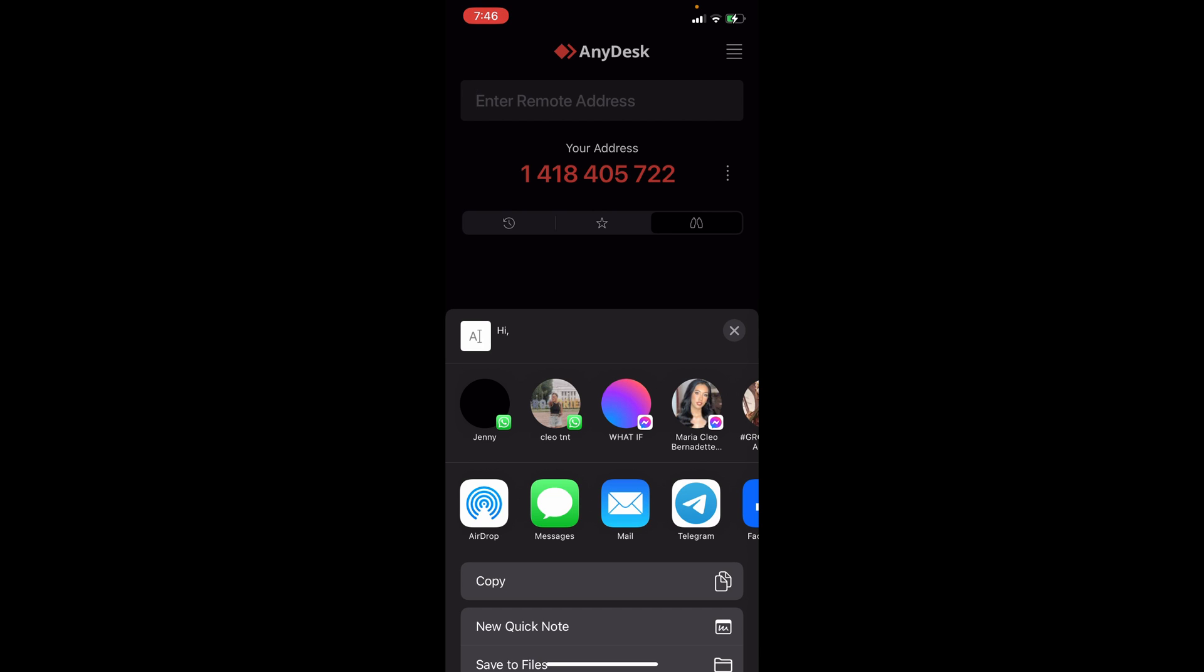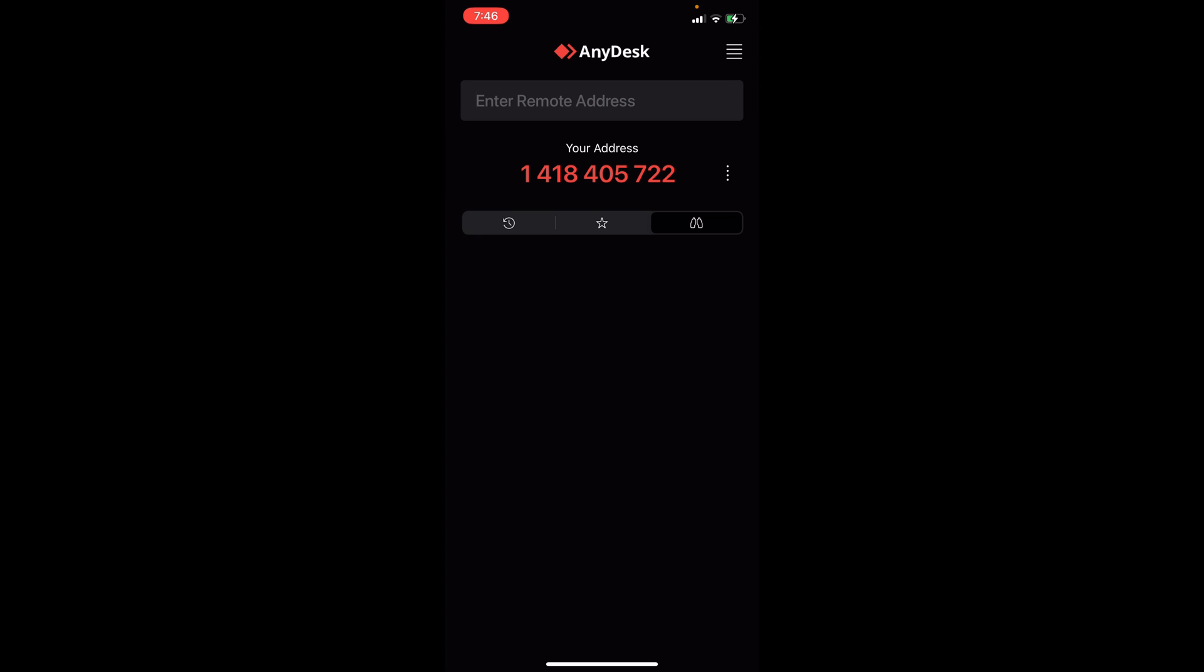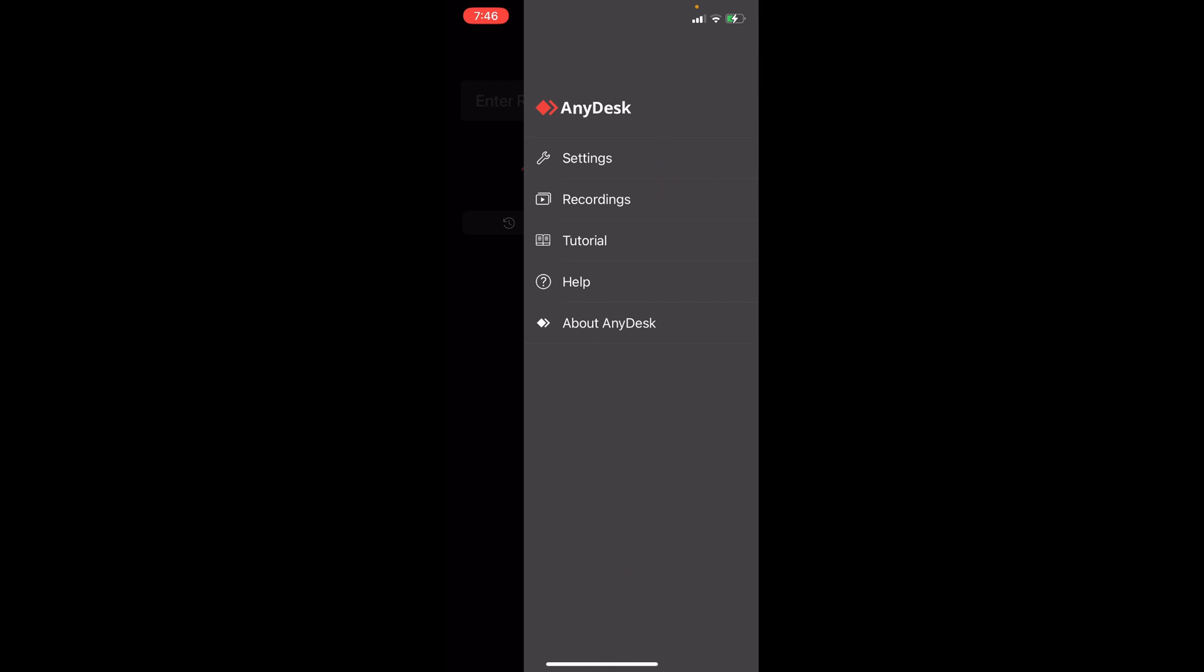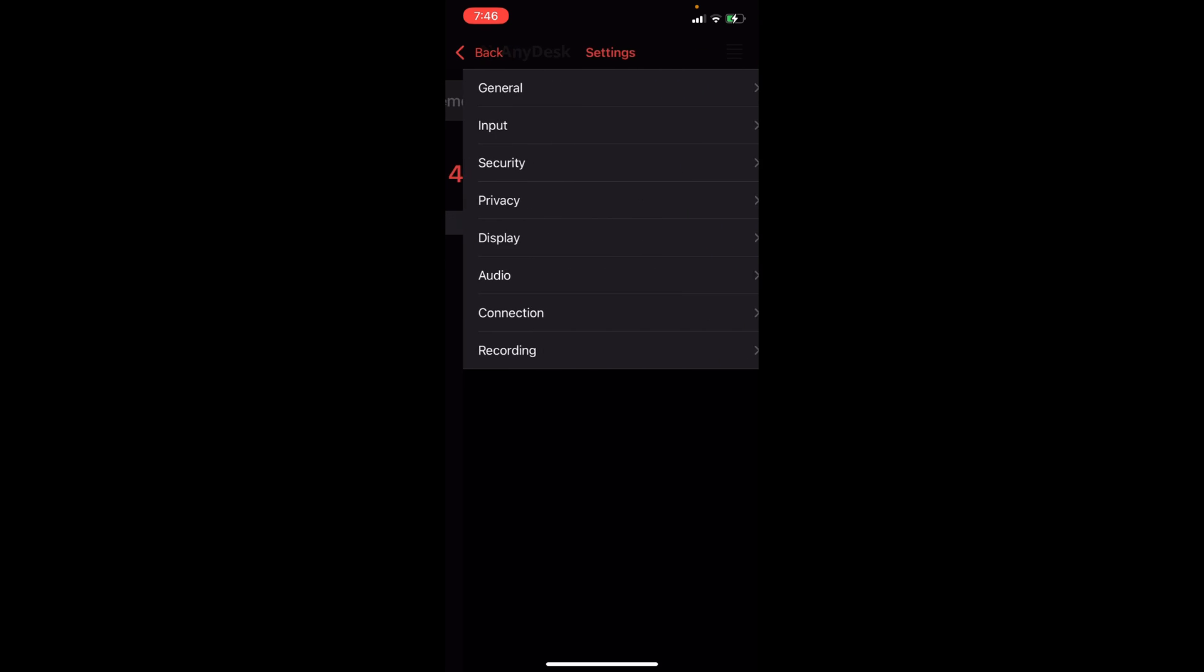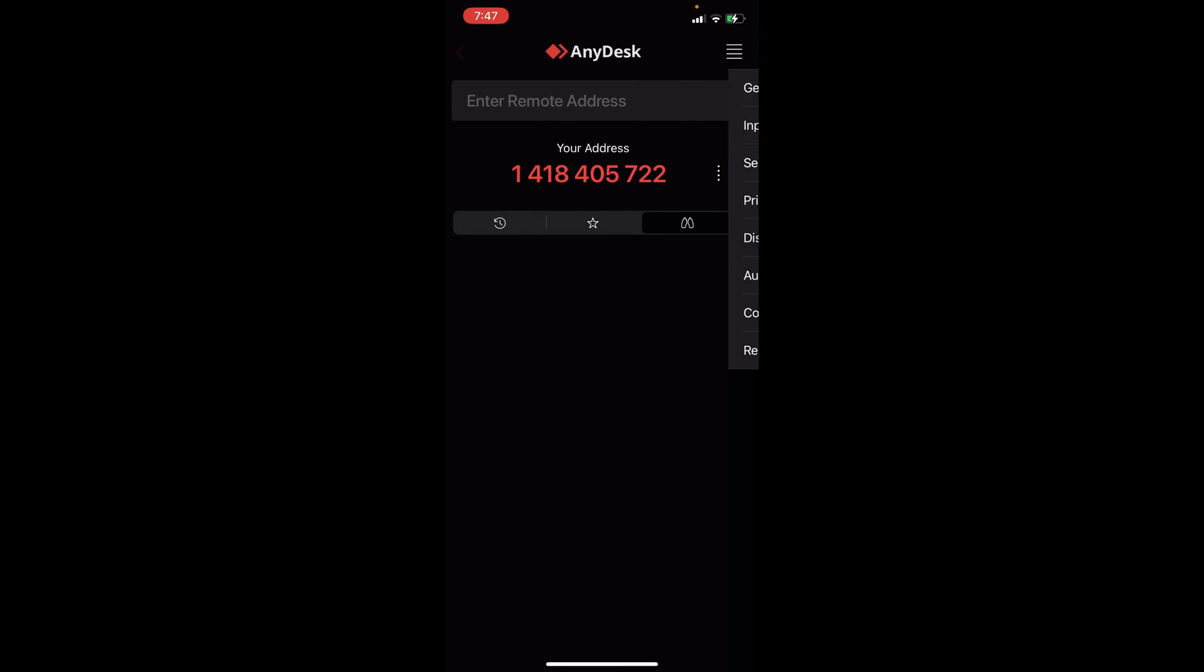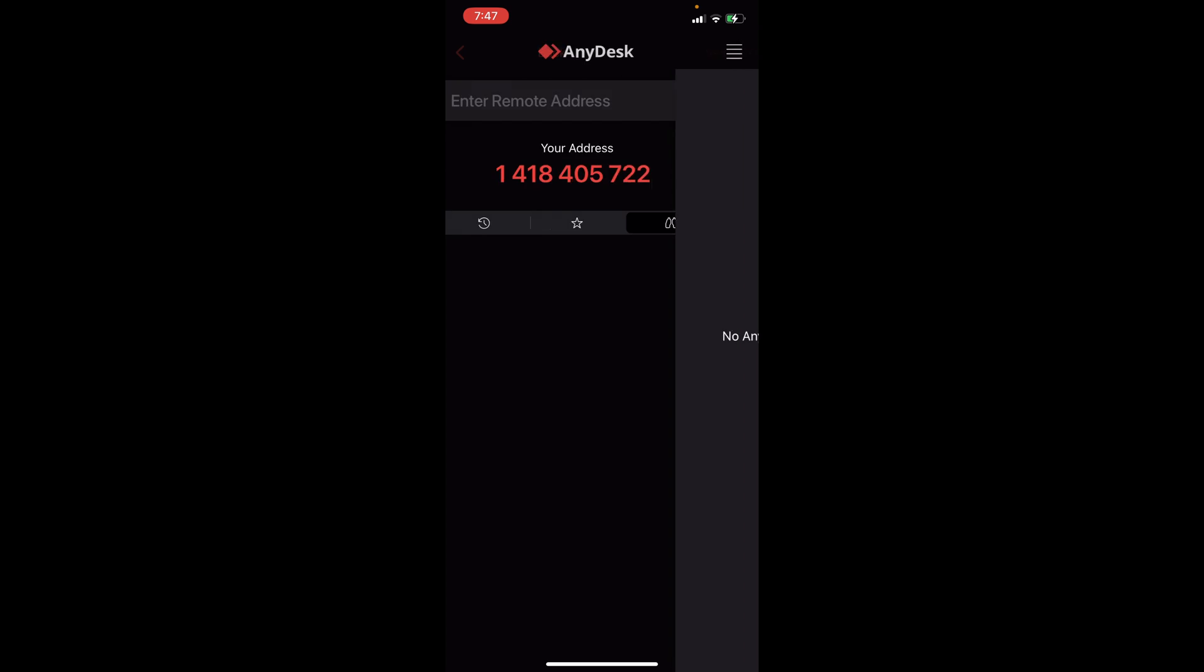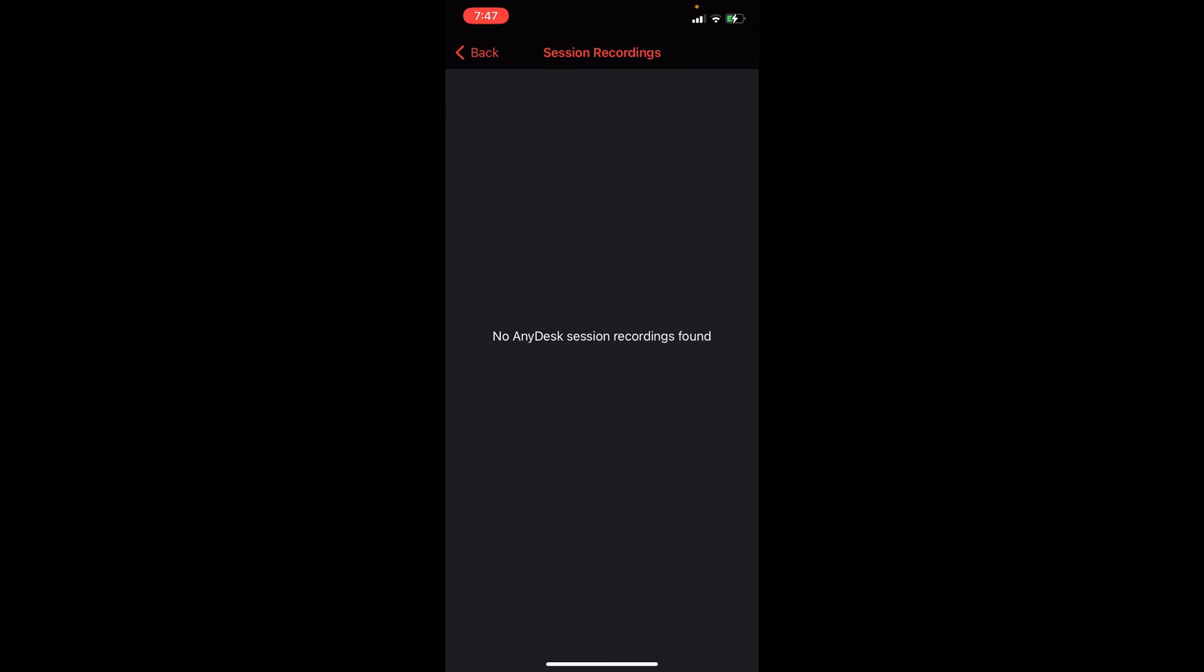Going ahead here to the upper part, these horizontal lines. If you click on this one it will open up the settings. We have here the settings where it has general, input, security, privacy, display, audio, connection, and recording.